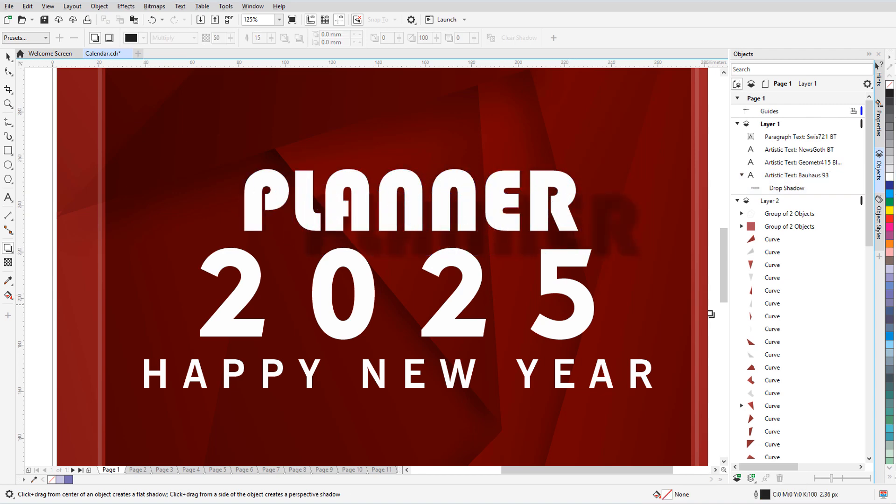This brings us to the end of this tutorial on shadow effects in CorelDRAW. If you've been watching this video on YouTube, you'll find a link in the description below that will take you to our tutorial page on Corel's Discovery Center. Here you can also download a written copy of this tutorial.